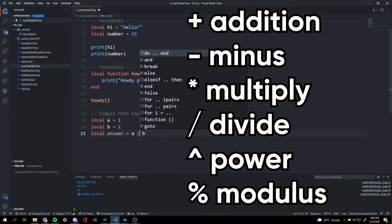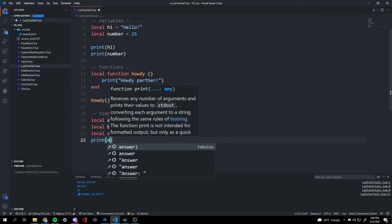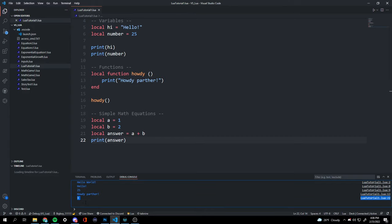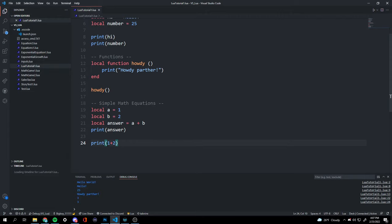We could do a plus b, a times b, a minus b, a divided by b, or even exponents and more. Now that we have our answer, we do print(answer) and get three. The second way: just do print(1 + 2), which also equals three.